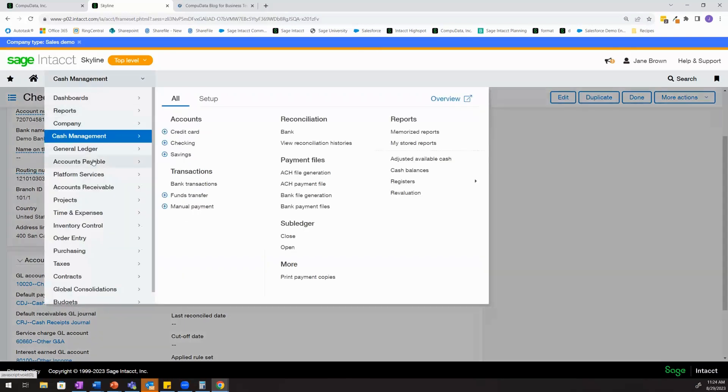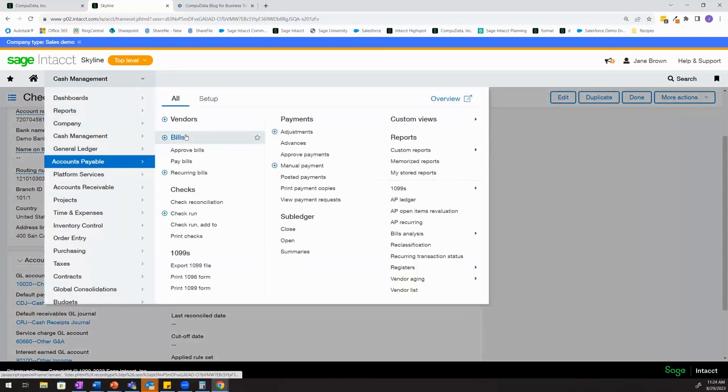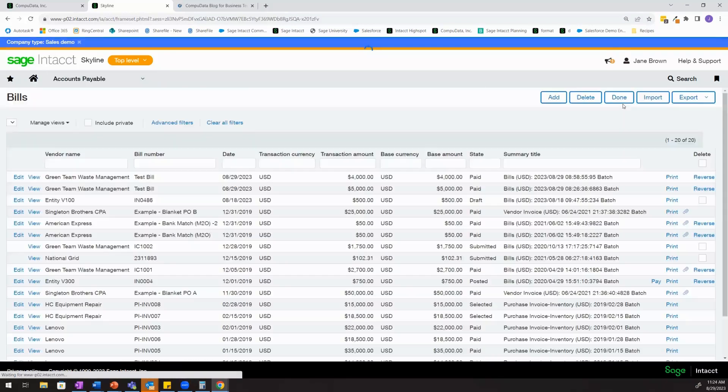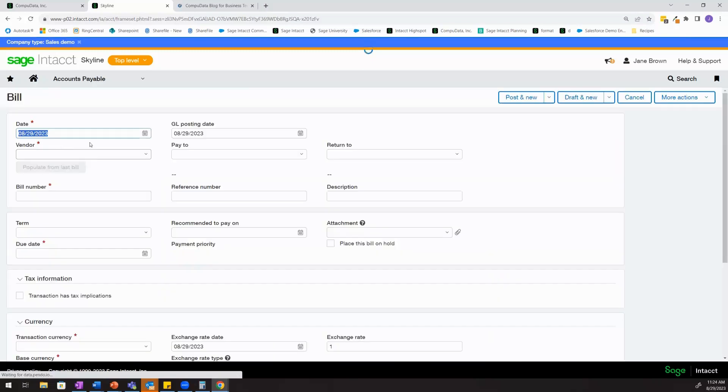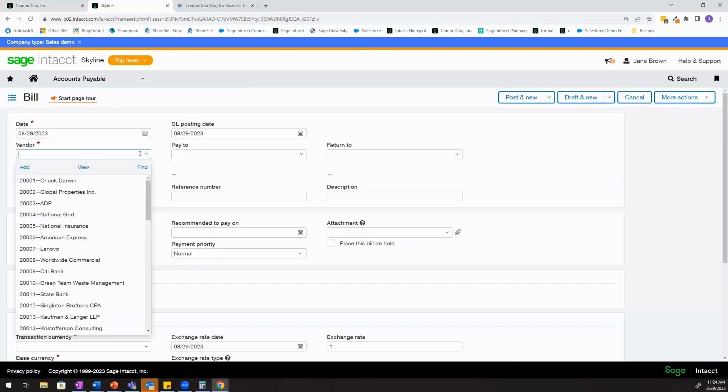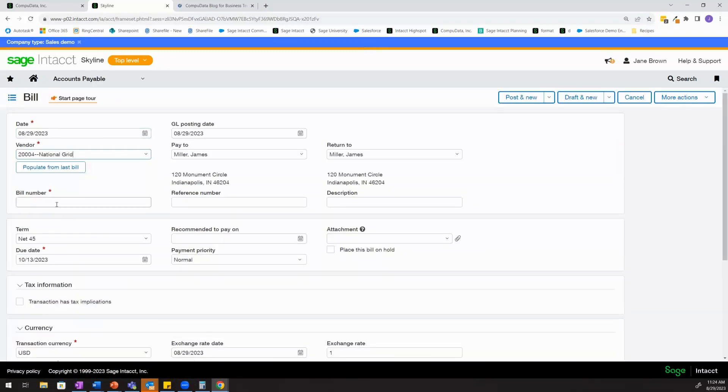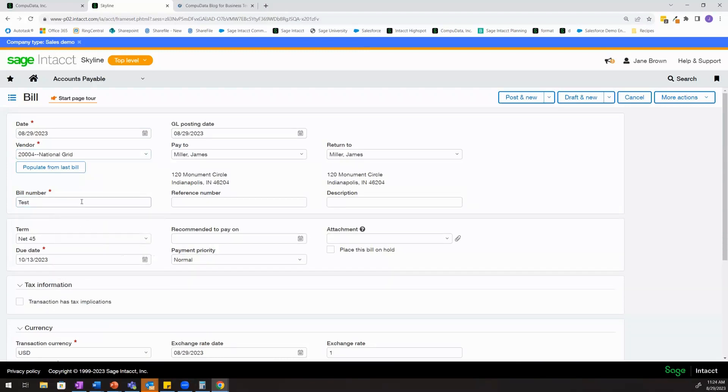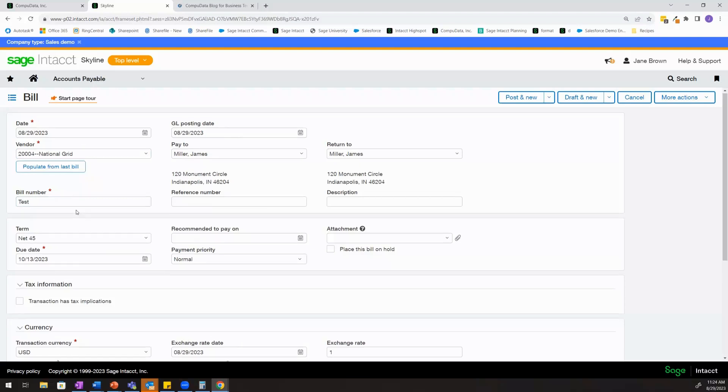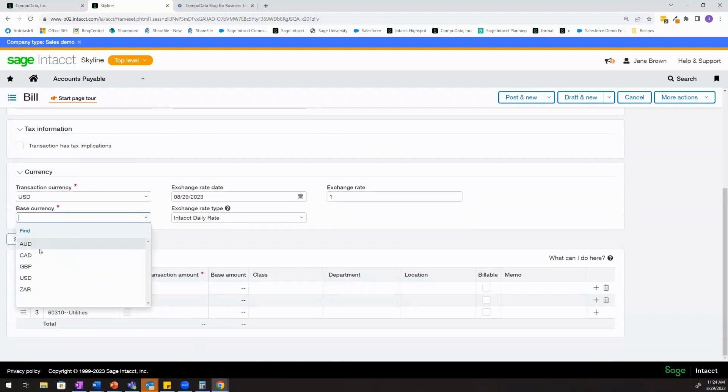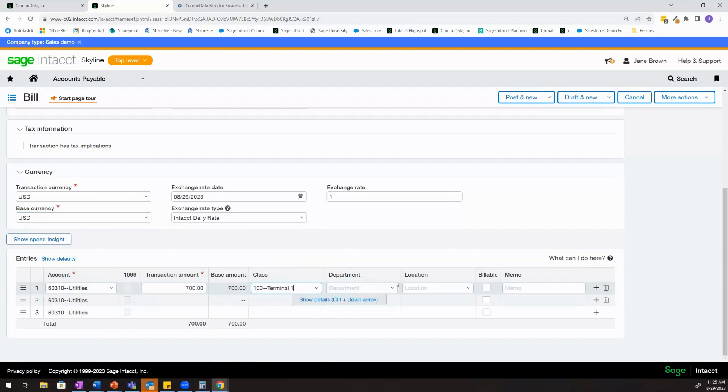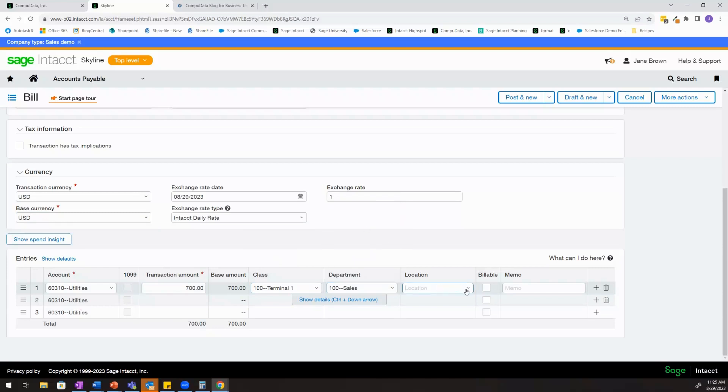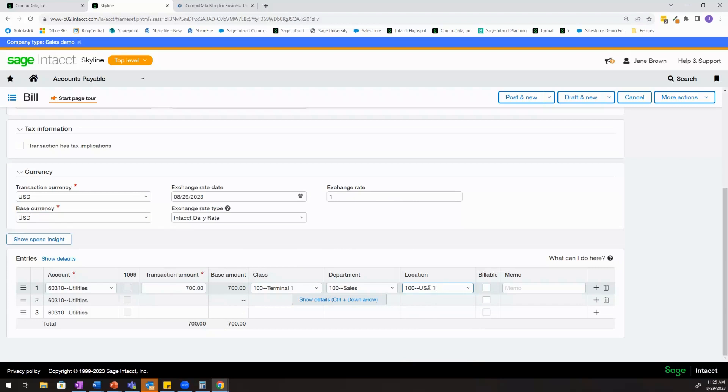The next thing I'll do here is create a bill. And this bill is going to be a bill for entity 100. So I'll go ahead and select a random vendor here. I'll just put a past bill number in and then I'll go ahead and populate my entry lines of my bill. So we'll make this bill $700 and we'll select some of our dimensions that are going to be required here. But where we want to focus is on location. So this particular bill is going to be tagged to entity 100.